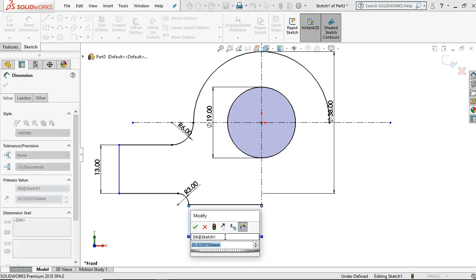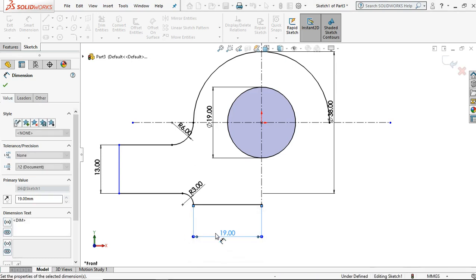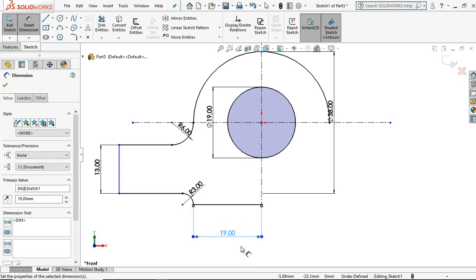Set for 38 millimeters divided by 2, then click OK. The dimension is 19 millimeters. Then let's set for 22 millimeters for this distance.